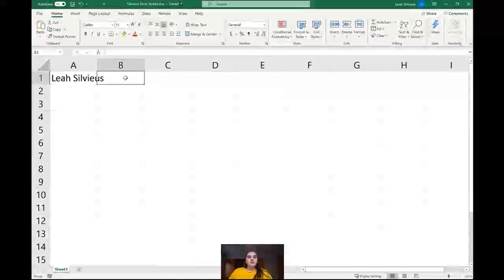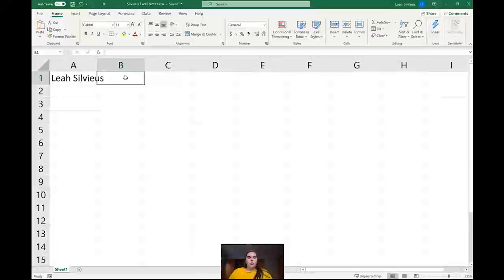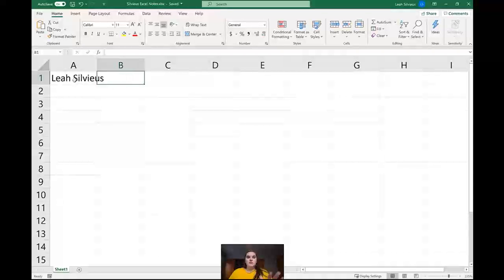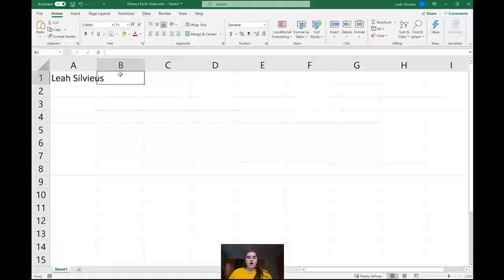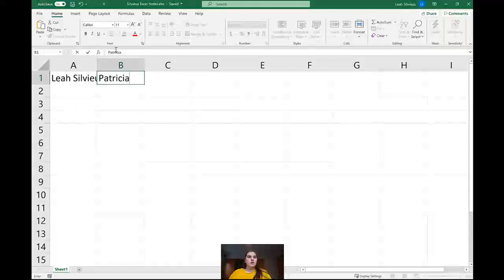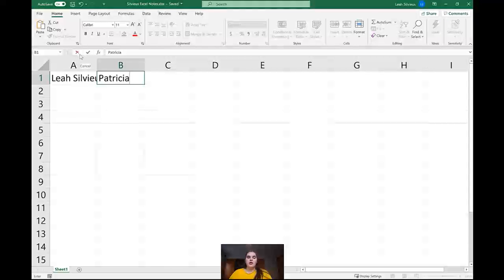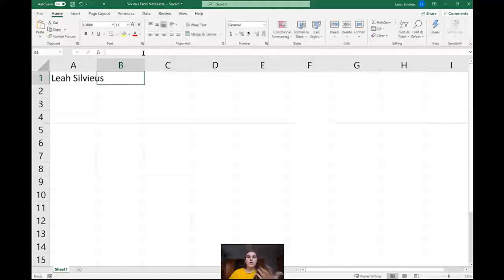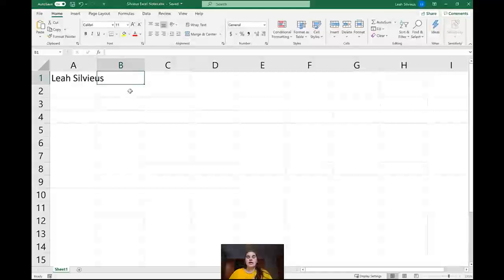If I go over to cell B1 here, so we've accepted it, I can then type like my middle name for instance. You can see the second I start typing again, everything grays out and the checkmark and X come back up. If I hit cancel, you'll see that it will cancel it and take everything back out, taking you back to what it was previously.